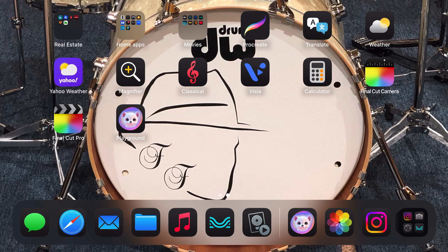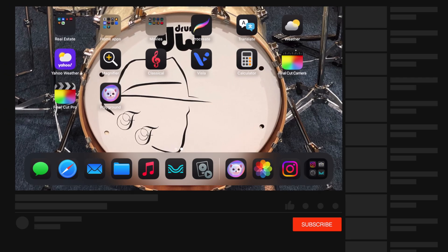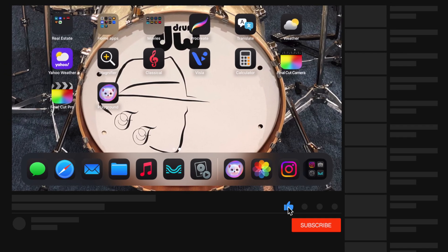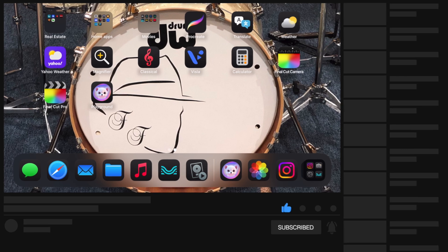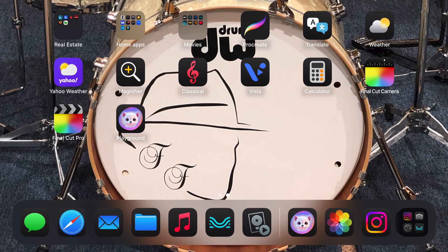Today we're going to go over some of the features of the Image Playground that Apple has released in iOS 18. What this does is it uses Apple's intelligence — you can combine different types of concepts from people in your photo library and create images of them and save them to your library, put them in other programs, put them in emails, etc.